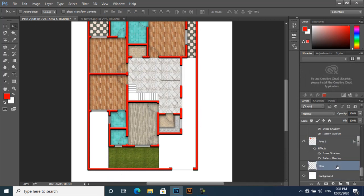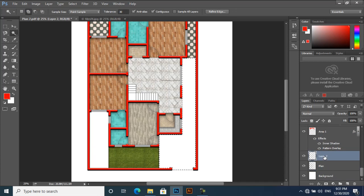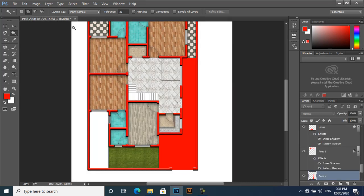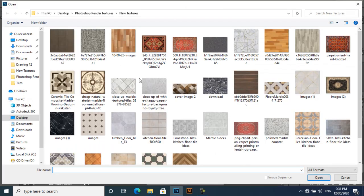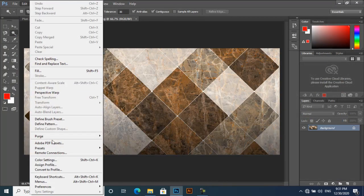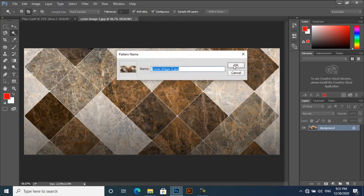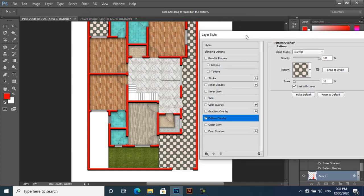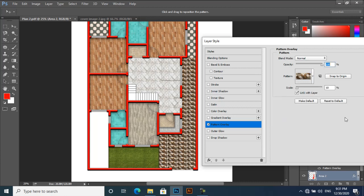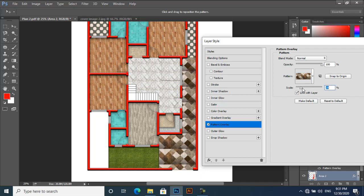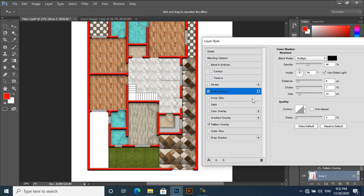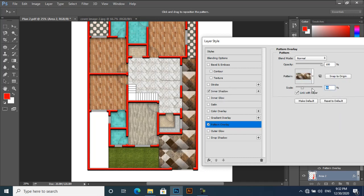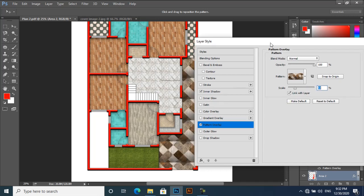This area we have to select again. Plan layer, create a new layer: Area Two, for example. Alt+Backspace, and then Ctrl+D to deselect. Again, I will open materials — this one. Edit, Define Pattern, OK. Now go to your file, double-click here, Pattern Overlay, and select this one. This looks good. Apply Inner Shadow for better look. You can scale it. This looks good.